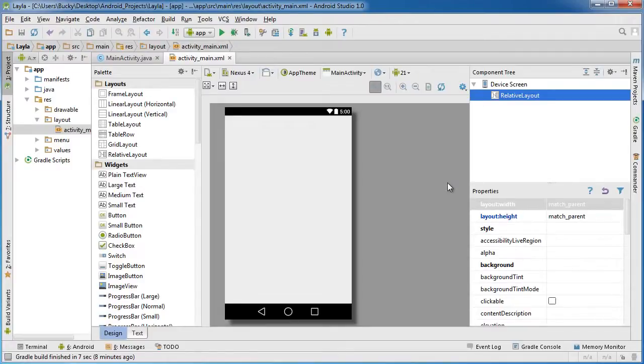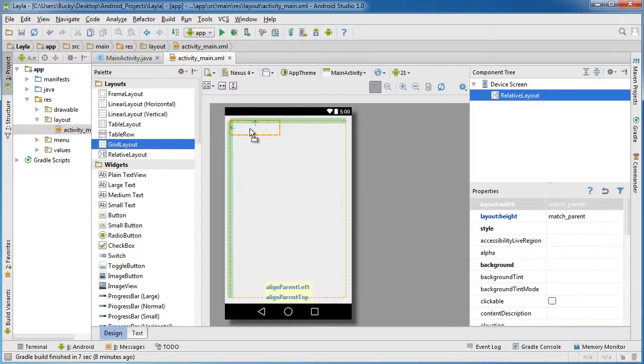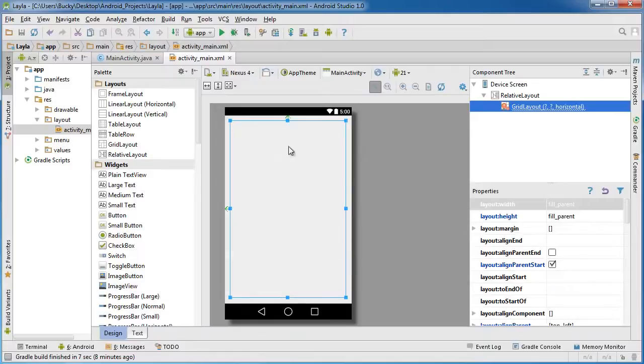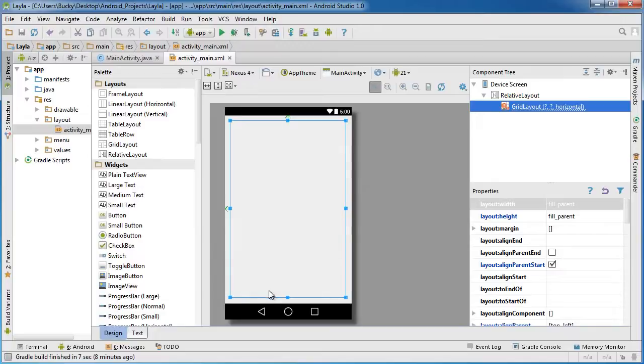So the first thing we obviously need to do is take this grid layout and drag it on your screen and just put it in the top left. Right now looks good. Another thing I want to do before you start adding any widgets to this layout is this: I only want this layout to fit to the size of whatever contents it has. Right now it's taking up our entire screen.